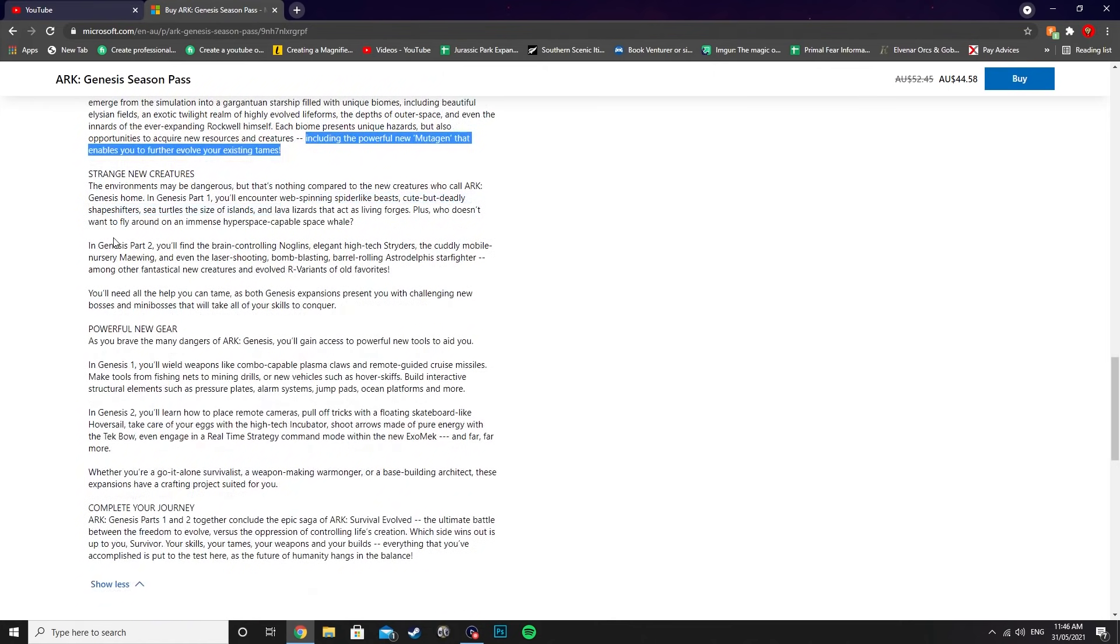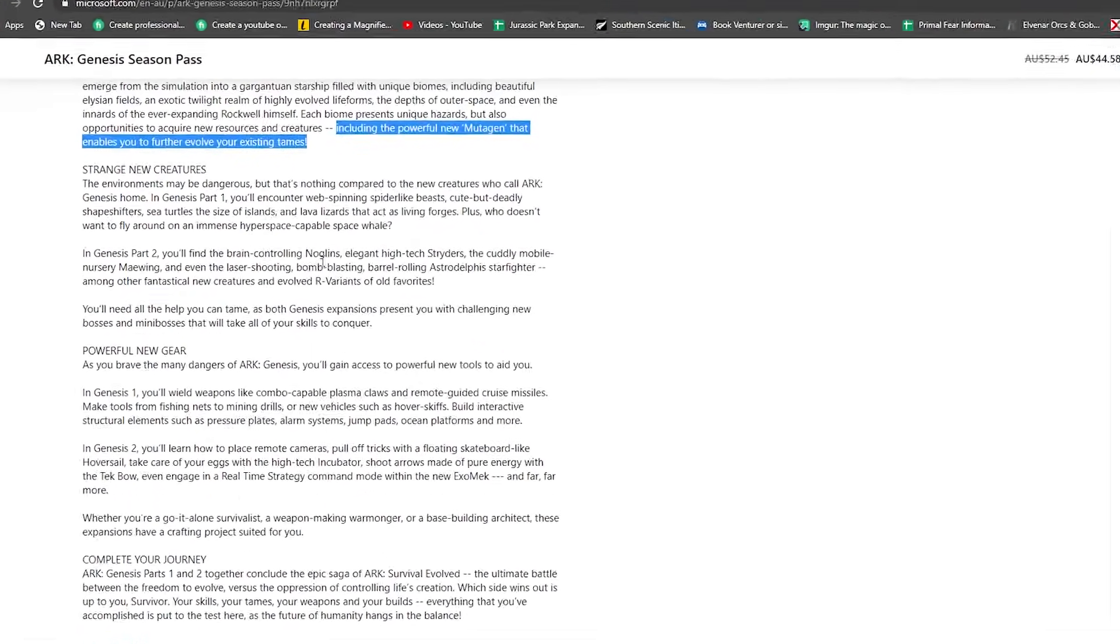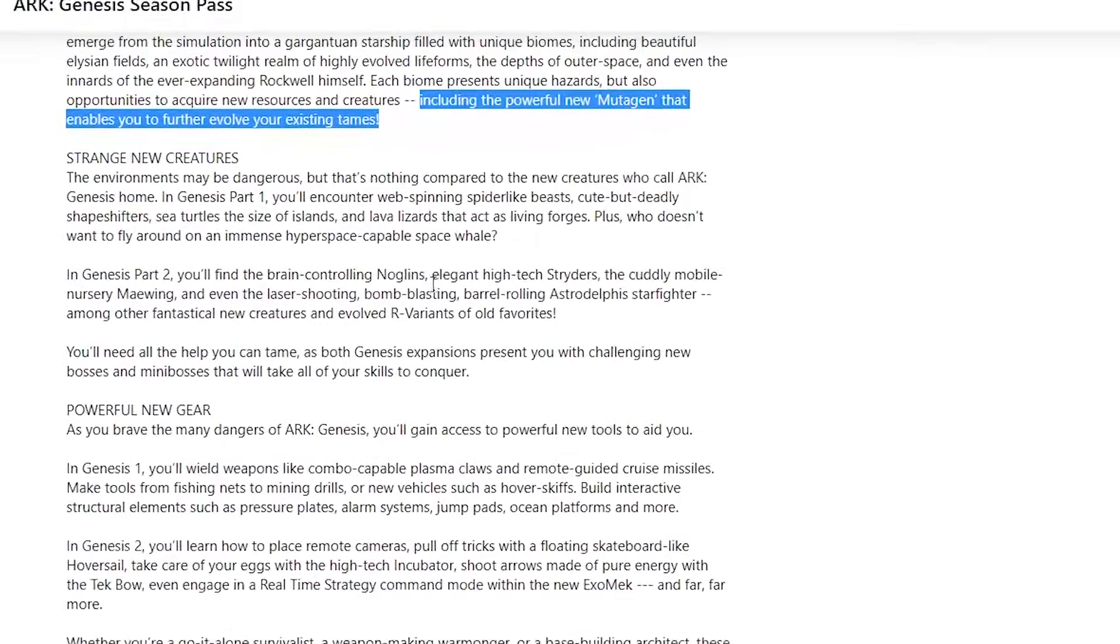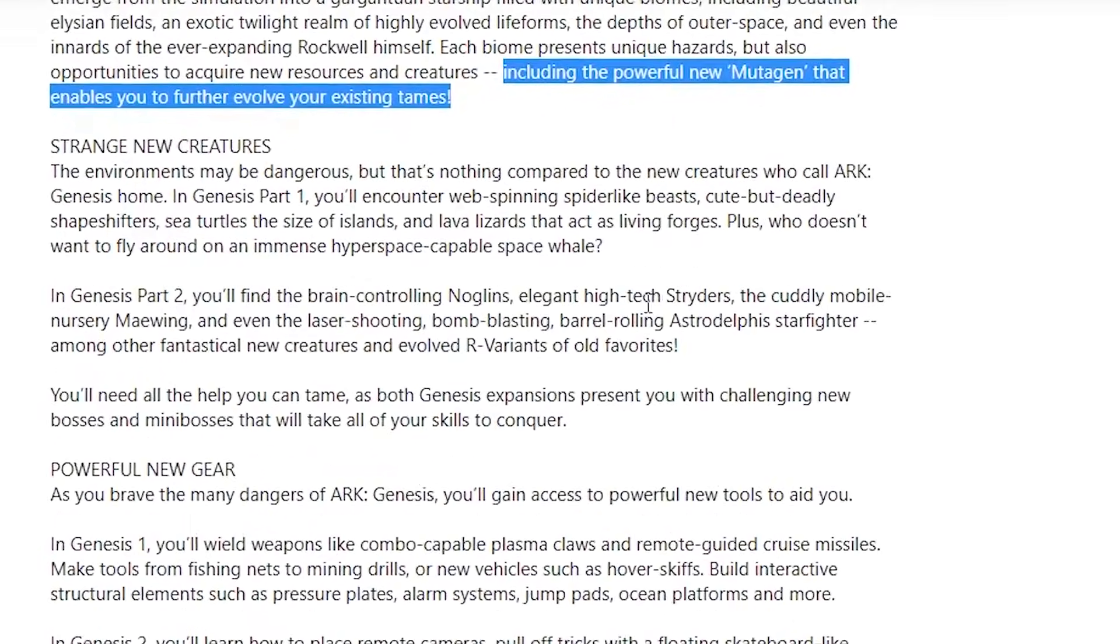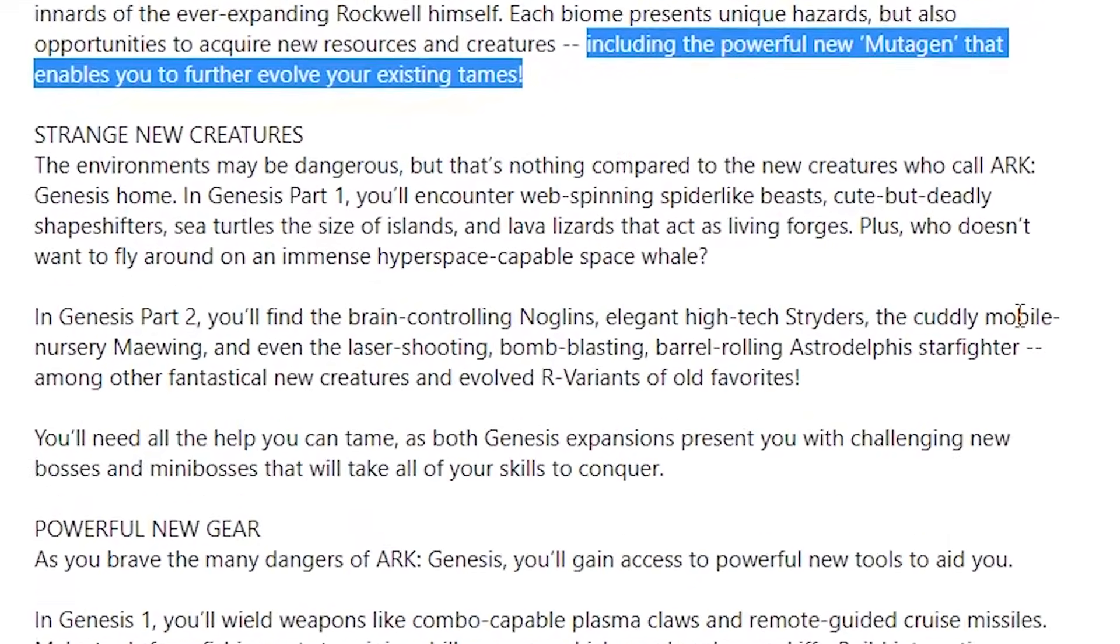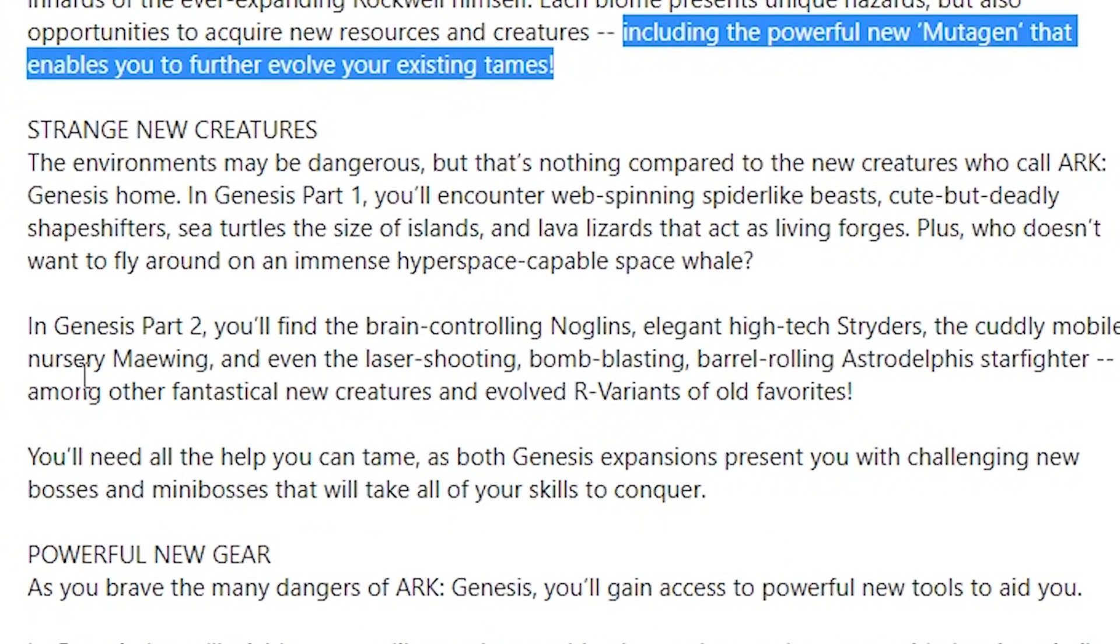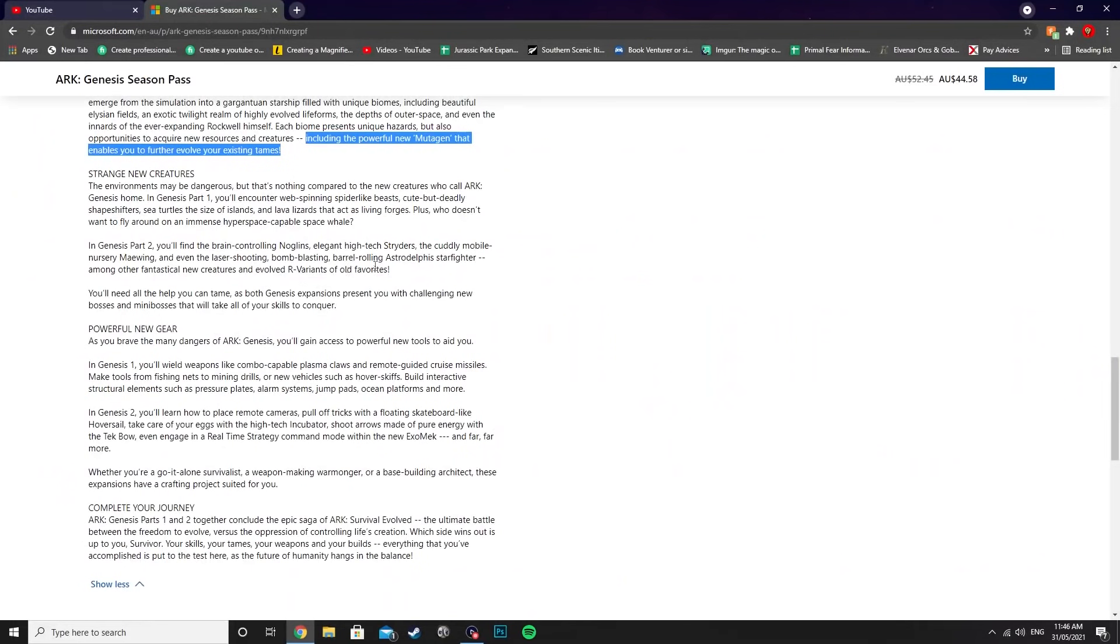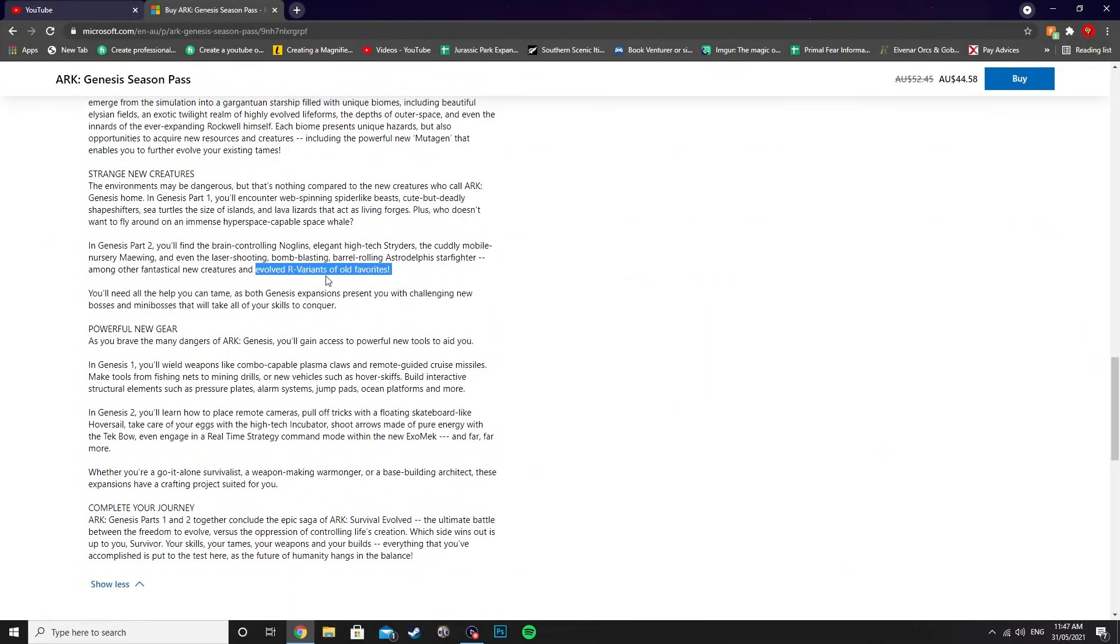We also have confirmation of all the new creatures that are coming into Genesis Part 2. These are pretty much all that we've already known: brain-controlling Noglins, elegant high-tech striders, the cuddly mobile nursery Maywing, and even the laser-shooting, bomb-blasting, barrel-rolling Astrodelphus starfighter, among other fantastical new creatures and evolved R variants of old favorites. So evolved R variants—I'm hoping they might have a new ability or something like that.